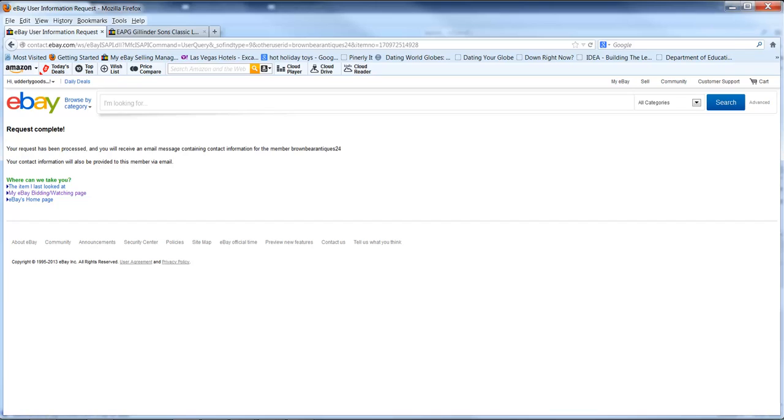Your request has been processed. And they send you an email that has your information sent to the buyer or seller. Because you can do this if you bought something that has a problem as well, or as the seller trying to contact your buyer and resolve a situation.